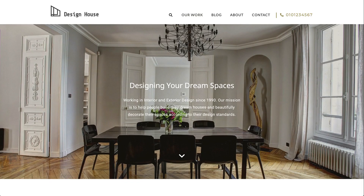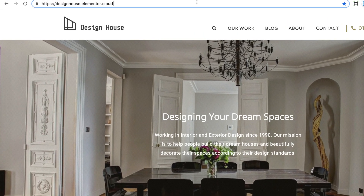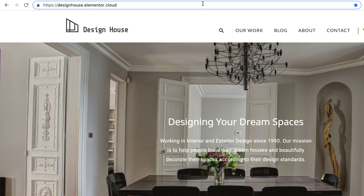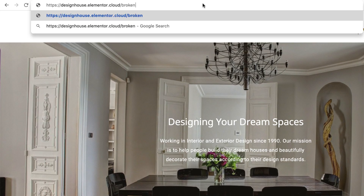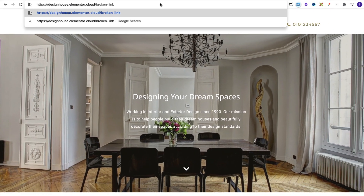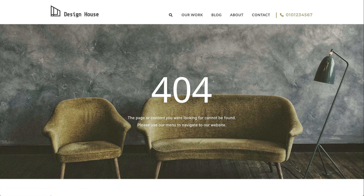And lastly, sites also have a 404 error page, which is the page that lets you know you somehow got lost on a site, because the URL you were searching for is either unavailable or no longer exists.